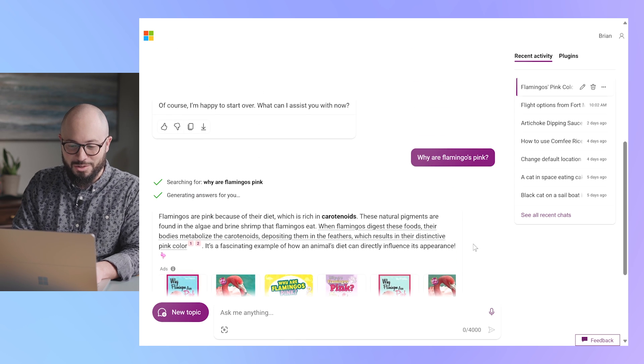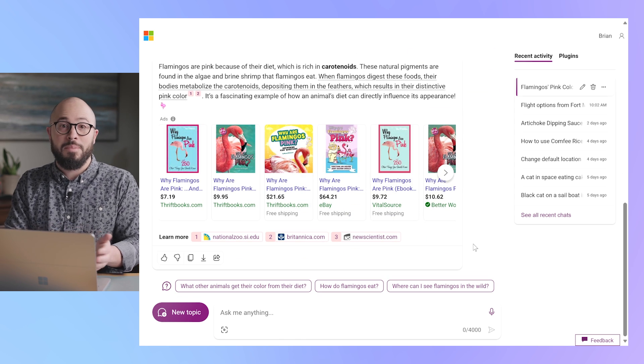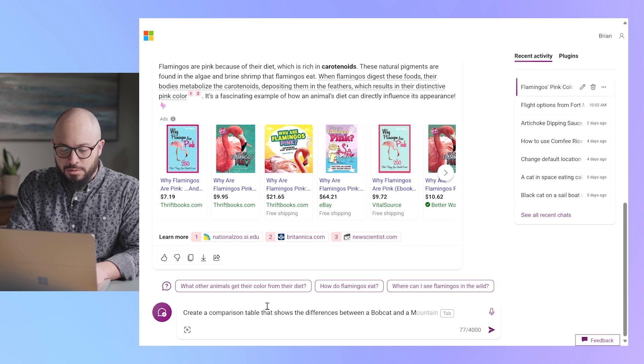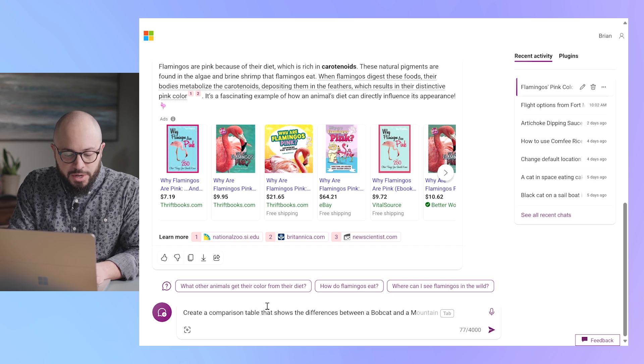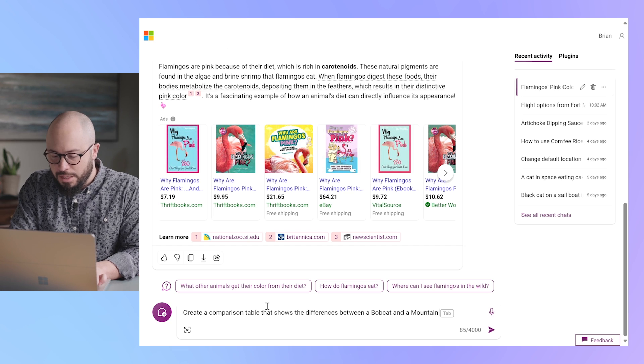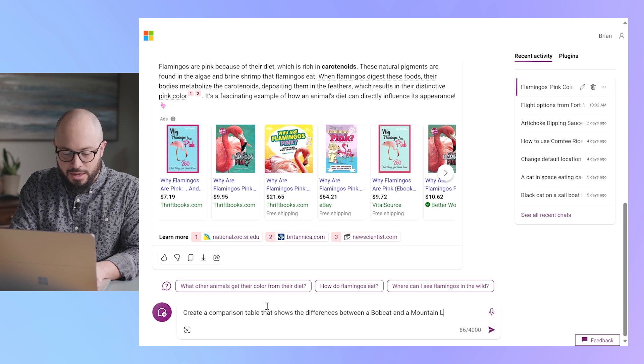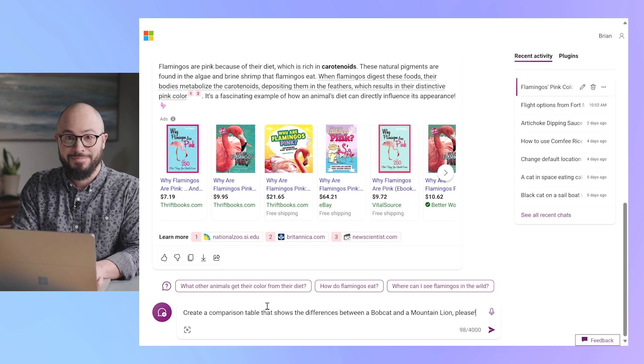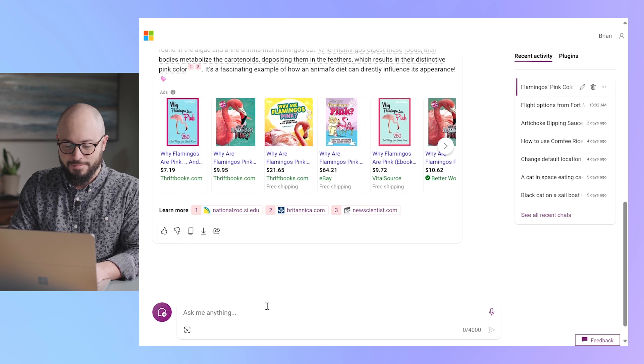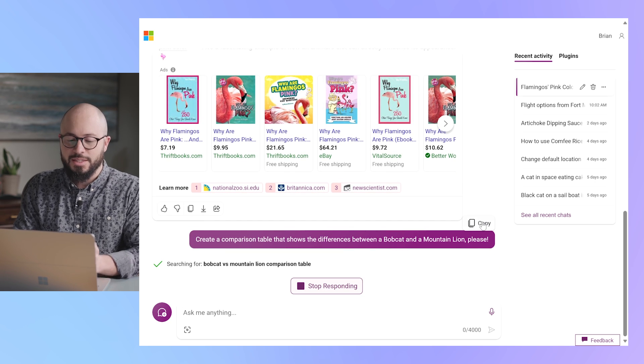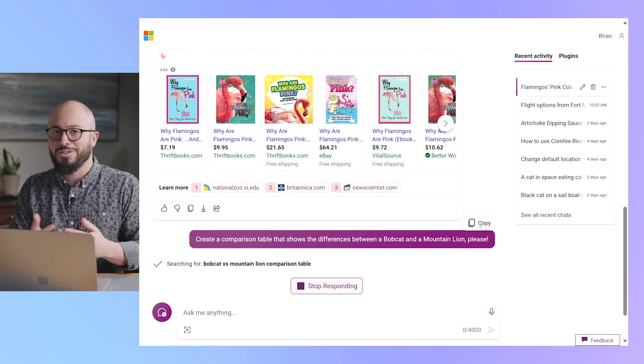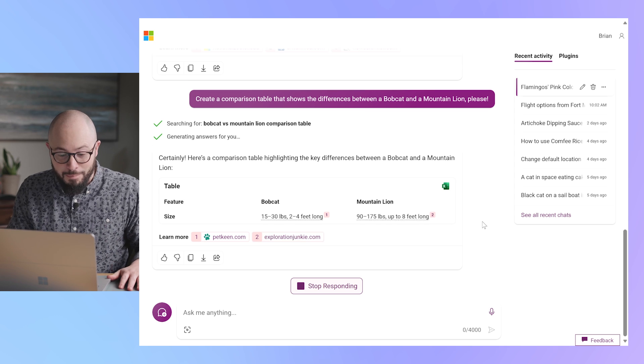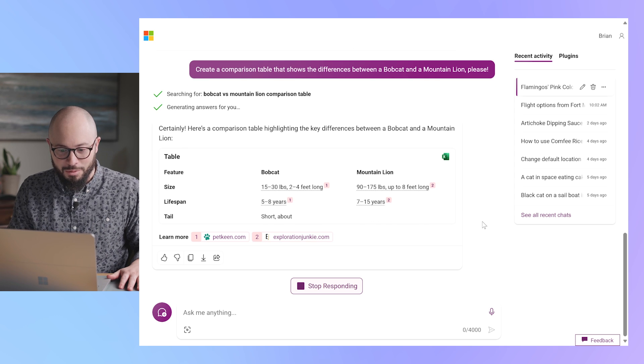Let's try something maybe a bit more complicated. Let's do something like create a comparison table that shows the difference between a bobcat and a mountain lion, please. This is the kind of search that will really stress it. Holy moly, look at it go.